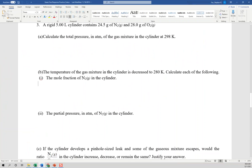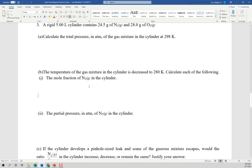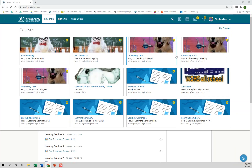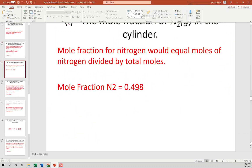The temperature is decreased to 280 Kelvin. Calculate the mole fraction of nitrogen. The mole fraction is just moles of nitrogen divided by total moles. Since we had essentially equal moles of each gas, mole fraction is approximately 0.5 — more precisely 0.498, but basically 0.5.